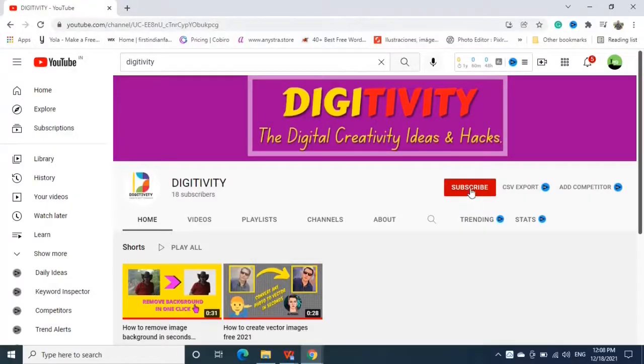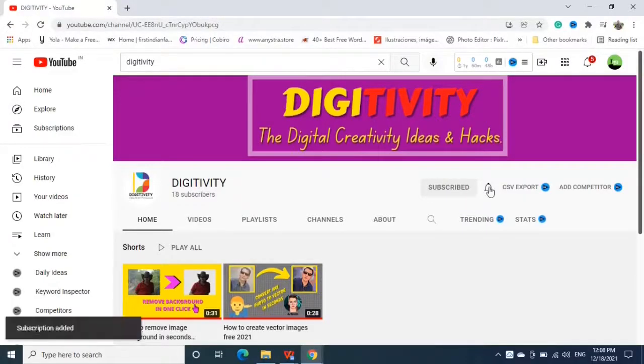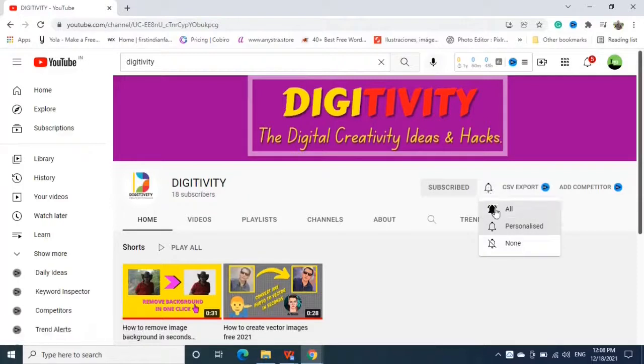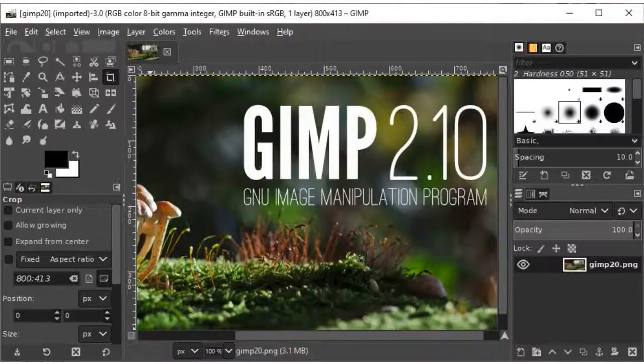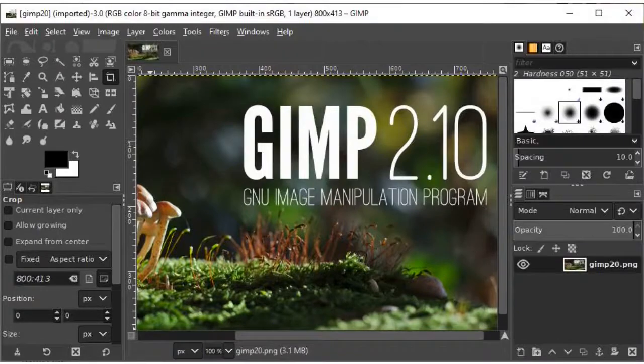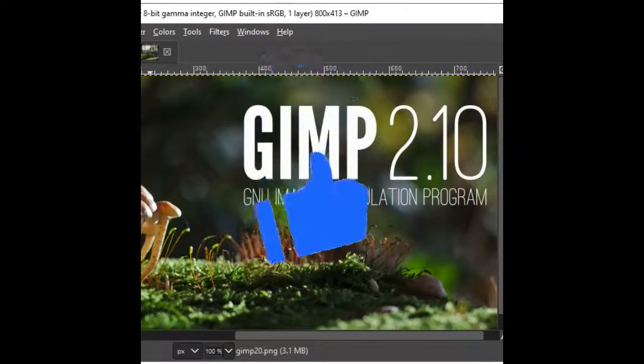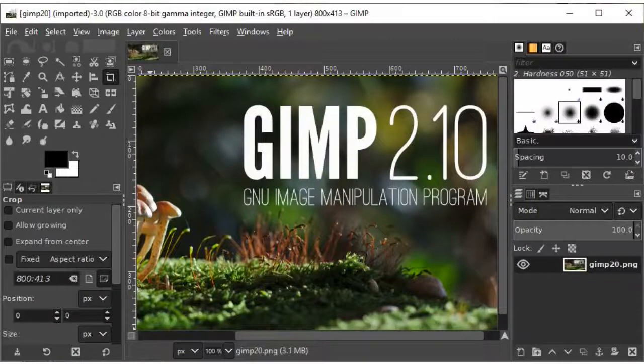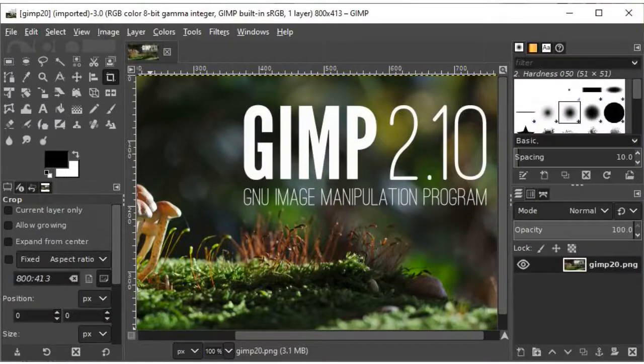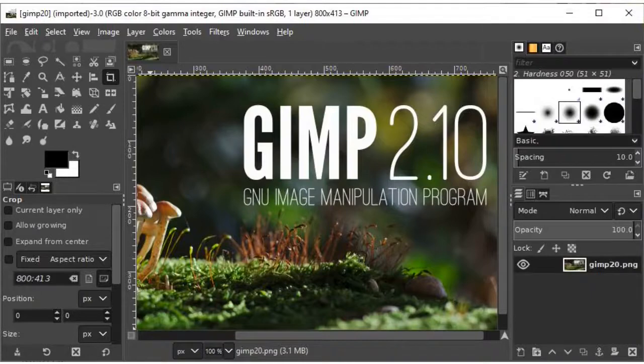Before we start, subscribe to my channel, click on the bell icon, and select all to stay updated about upcoming tutorials. One more thing, if you found this video helpful, don't forget to hit the like button. And if you want to watch more tutorials about GIMP, the link is available in the i button as well as in the description box below. Now without wasting time, let's start the tutorial.